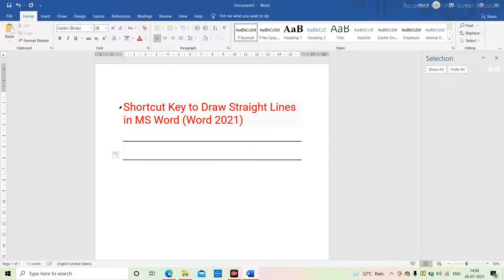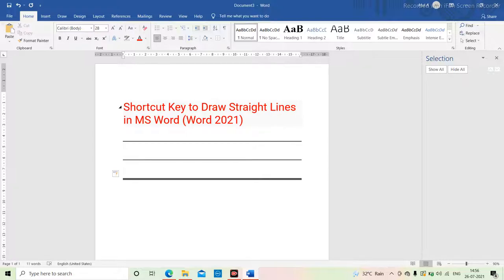Now we are talking about three lines. For three lines, you have to put a hashtag three times, then press Enter. You get three lines.